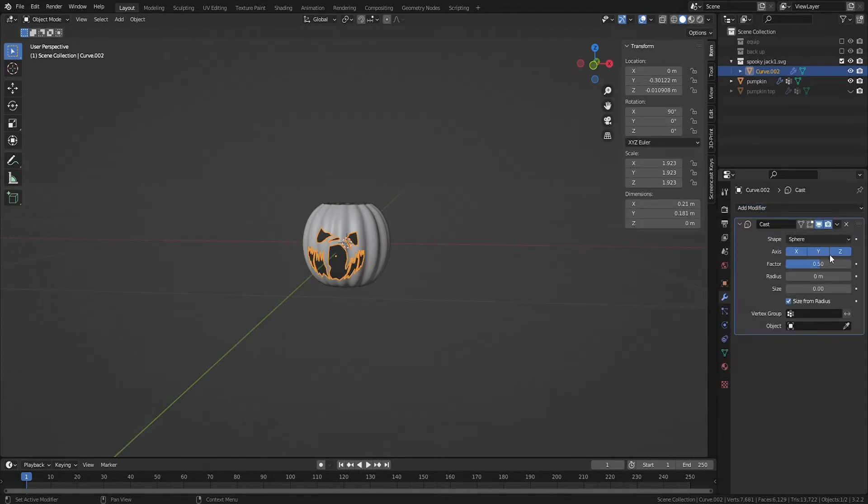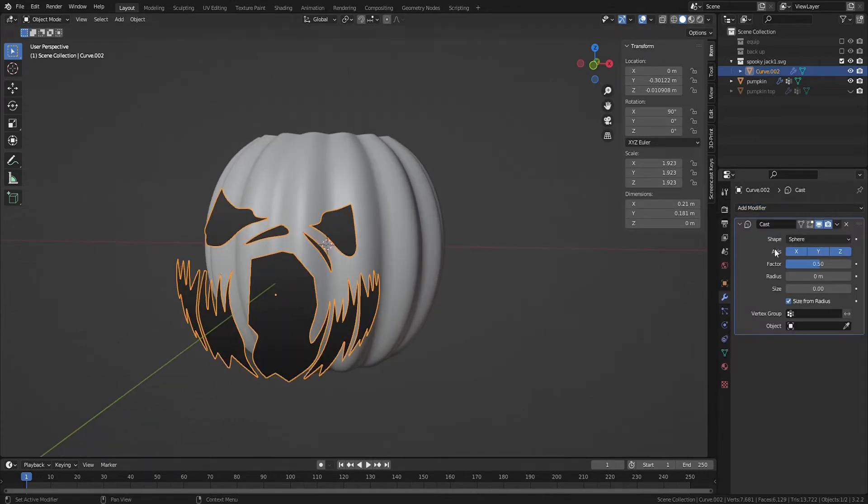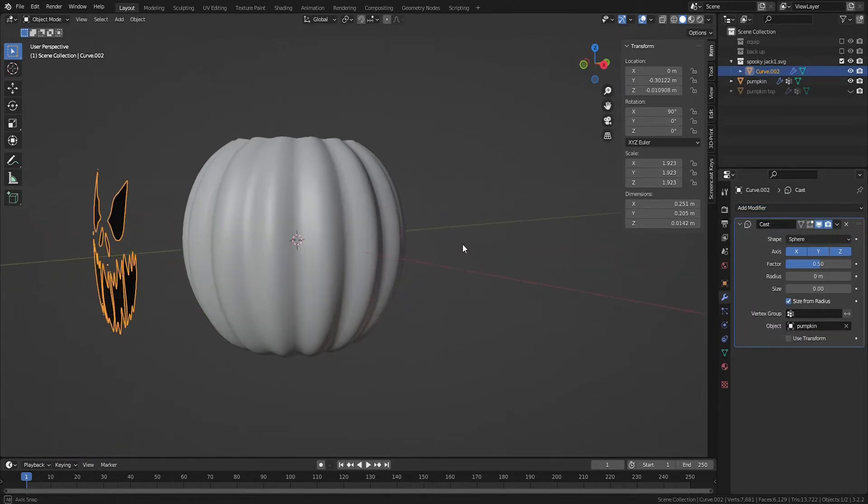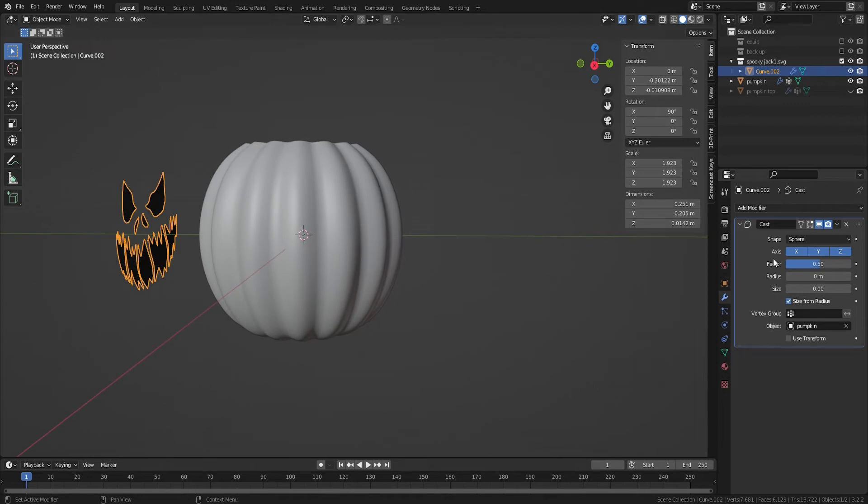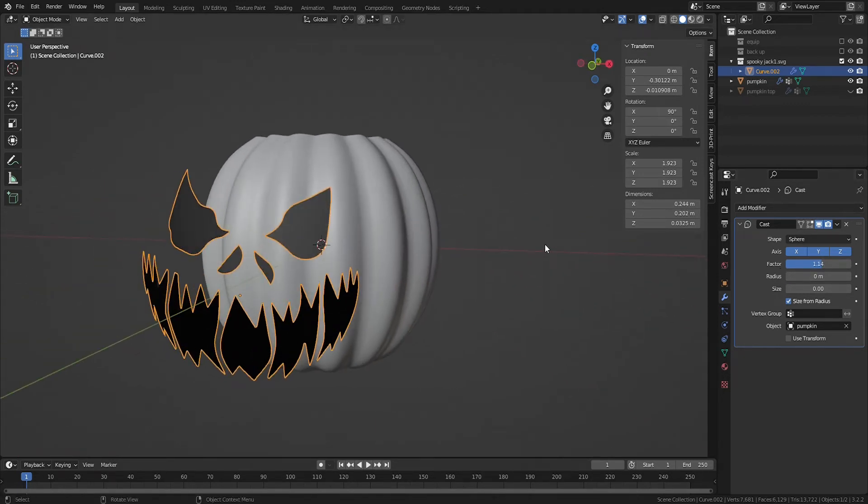Set the pumpkin as the object. Increasing the factor will increase the amount the stencil curves to match the pumpkin's overall geometry.